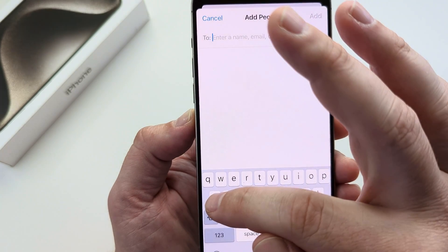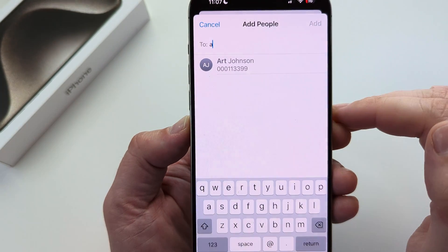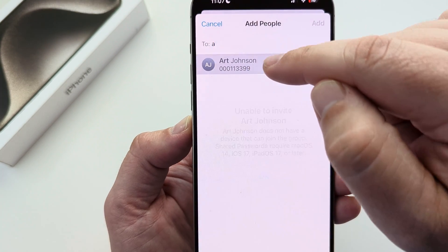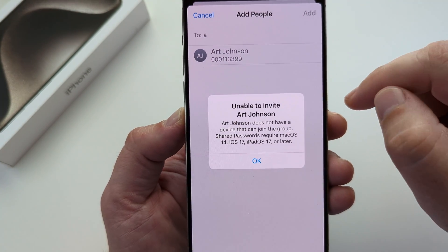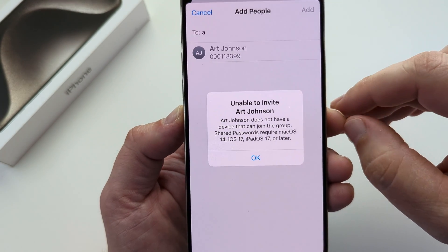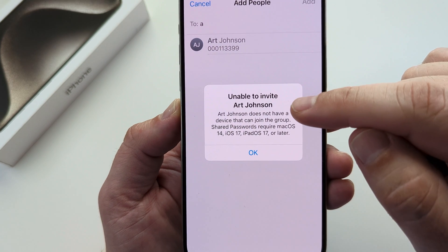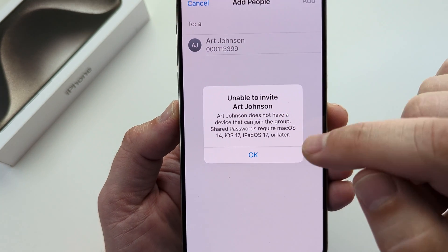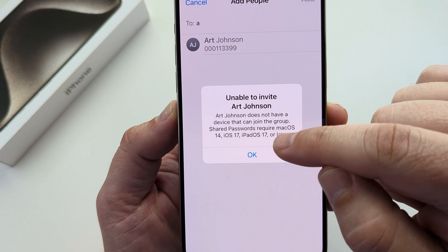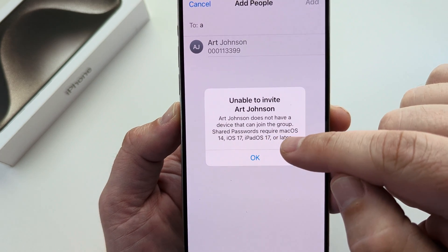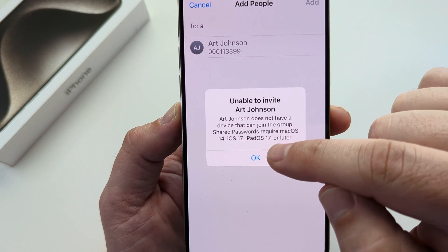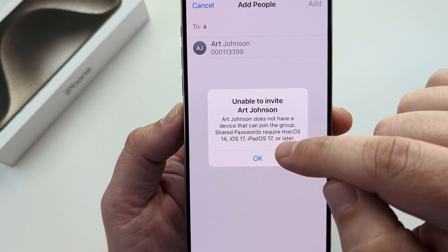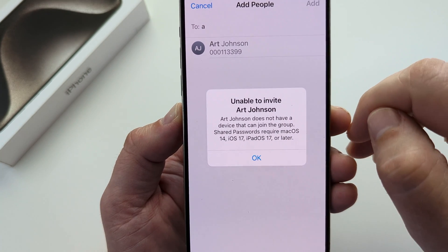If you want to search for someone in your contacts list you can do that as well, but if you tap on them and they do not have a device using iOS, you will get a message that says unable to invite. You'll need to make sure they are running macOS 14, iOS 17, iPadOS 17, or later.